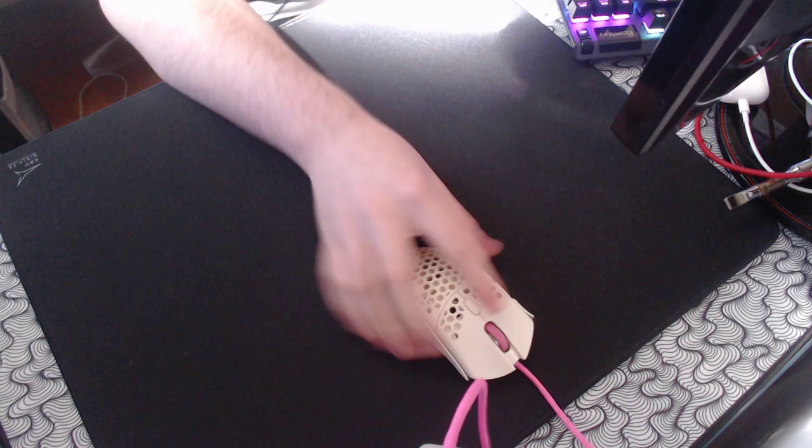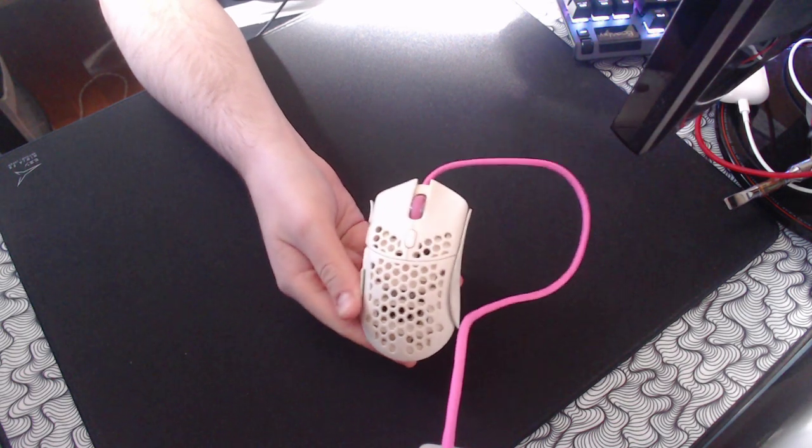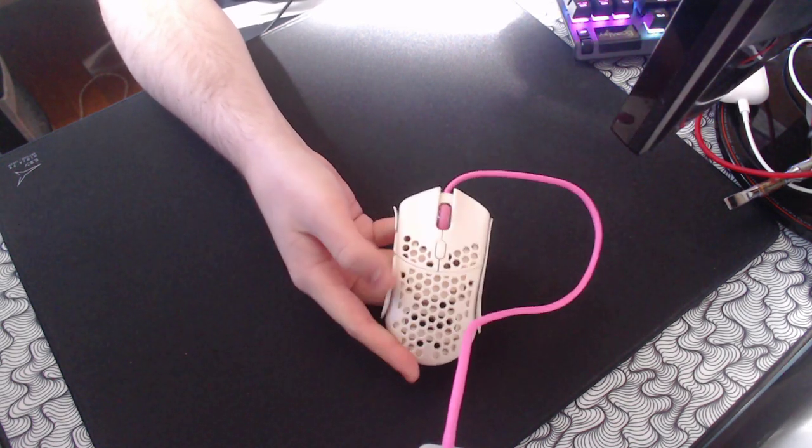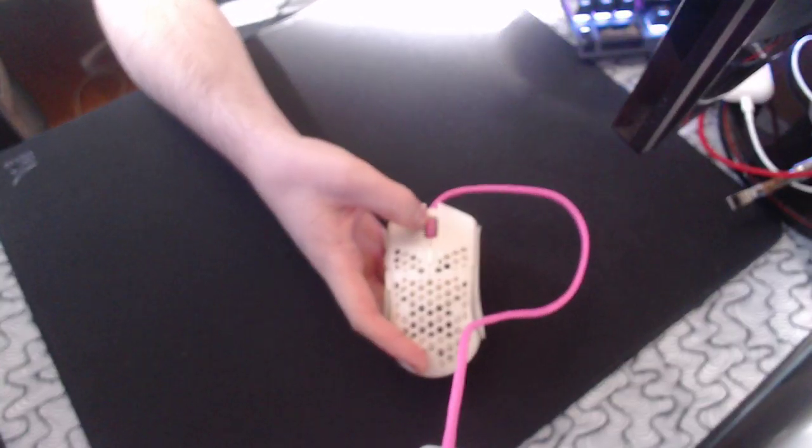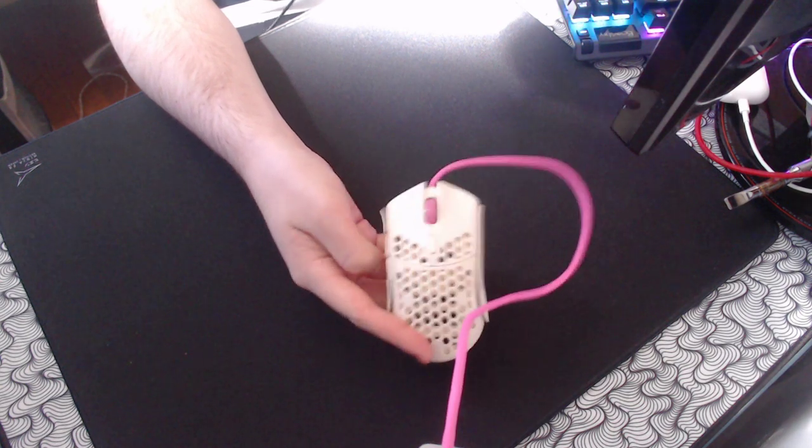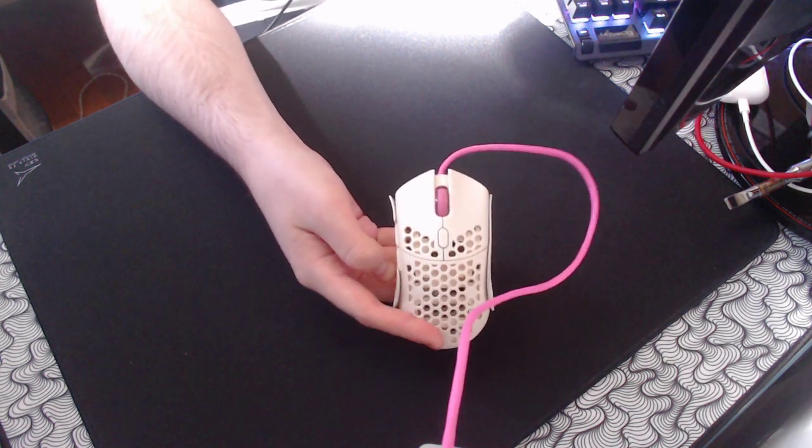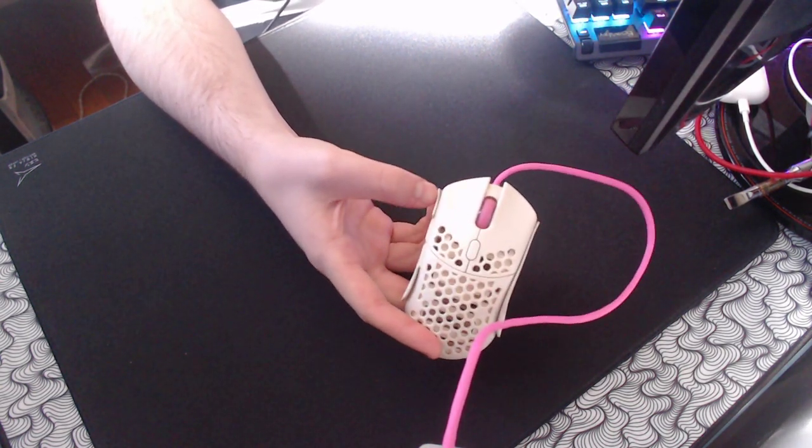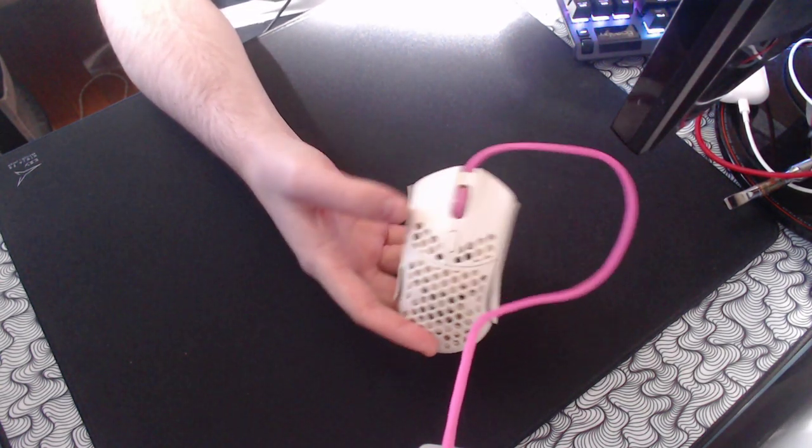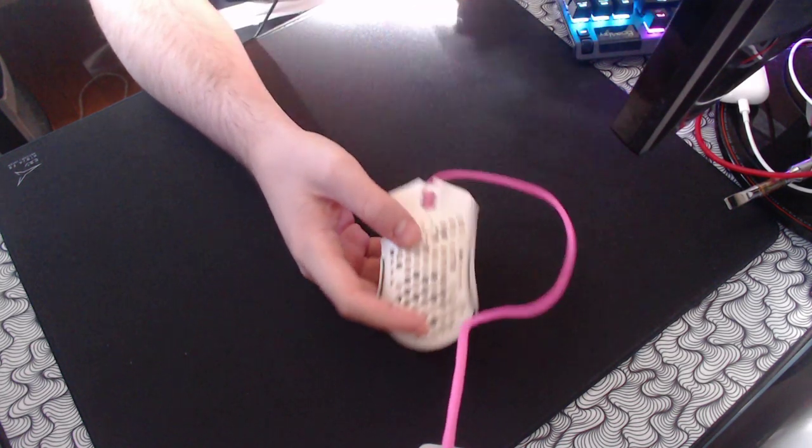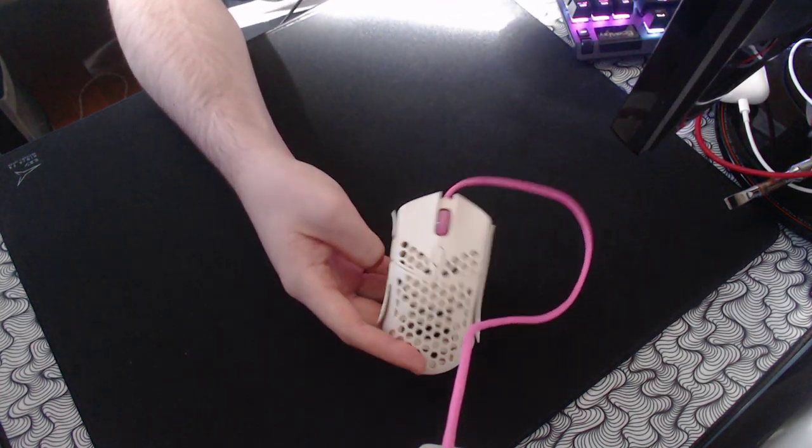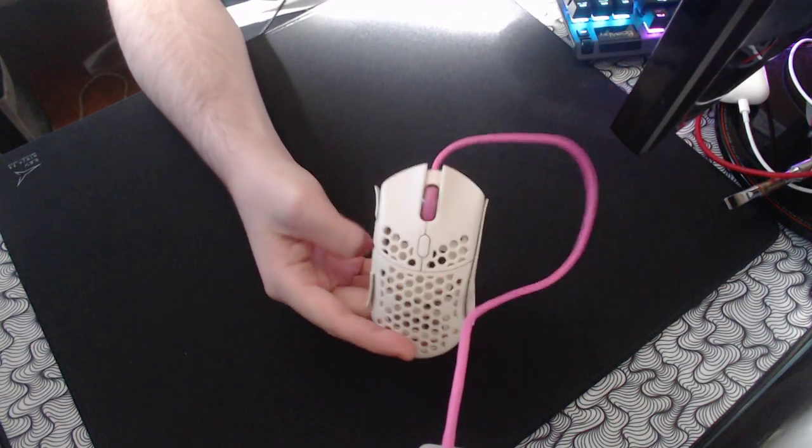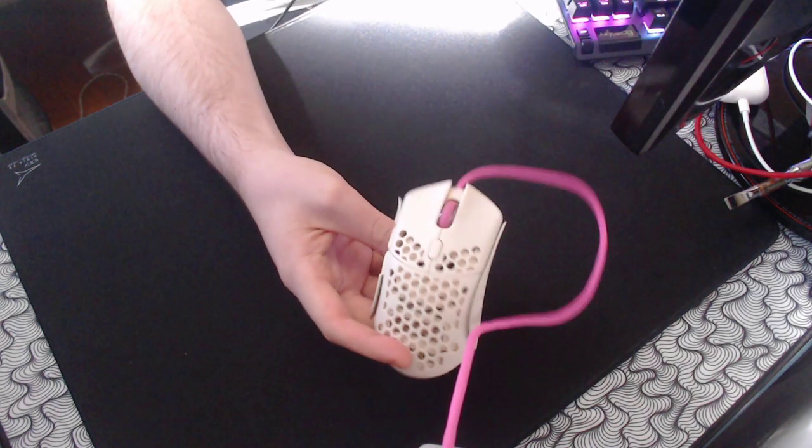My main mouse is obviously the Final Mouse Ultralight 2. I did some mods to it. I swapped out the scroll wheel color, it used to be like that orange color, you guys know what I'm talking about, and the cable was that color too, but I have a pink paracord on it. So I have like a little pink themed ultralight too.